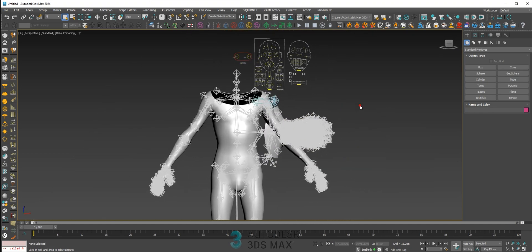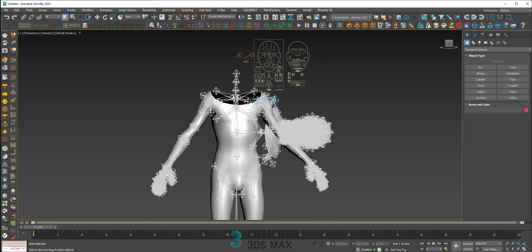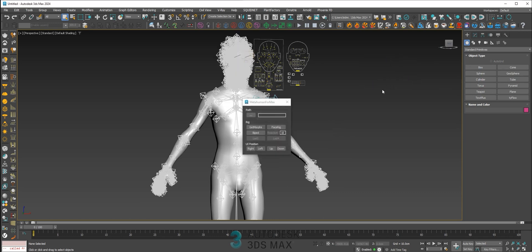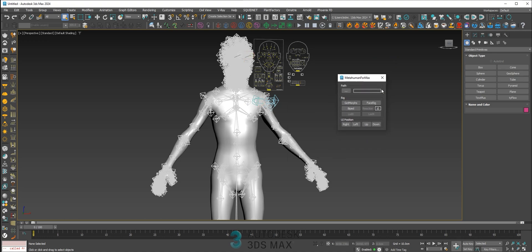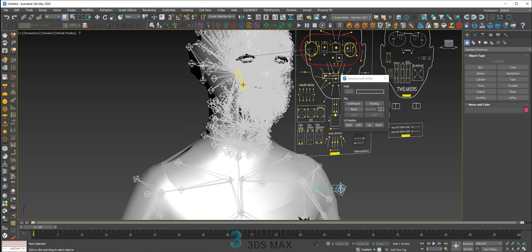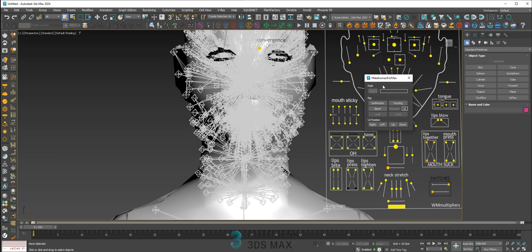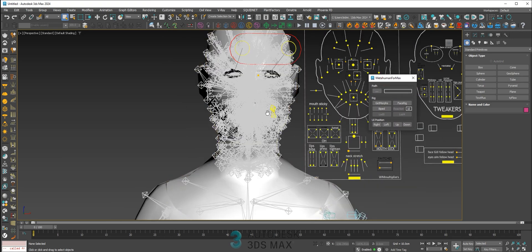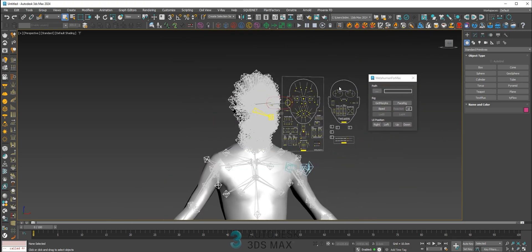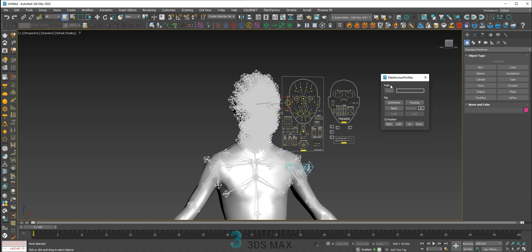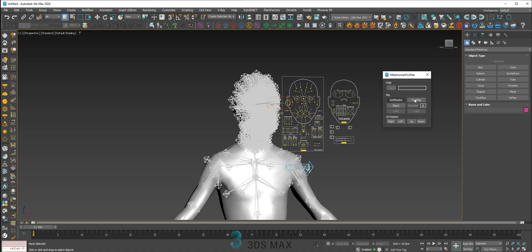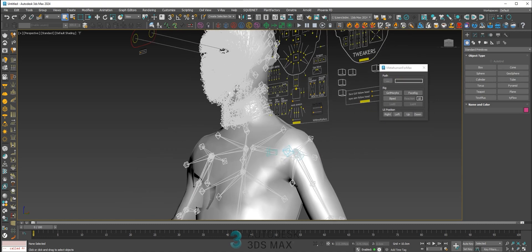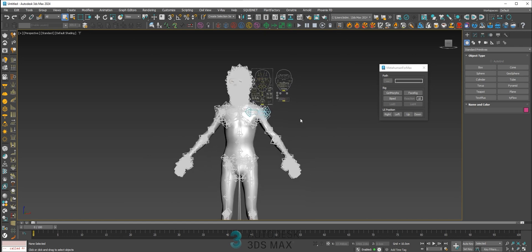Now drop the script into Max. As soon as you drop the script, the head will be fixed. If you got the old script, go to the Amesma Meta channel and load the script again, because he made an update.